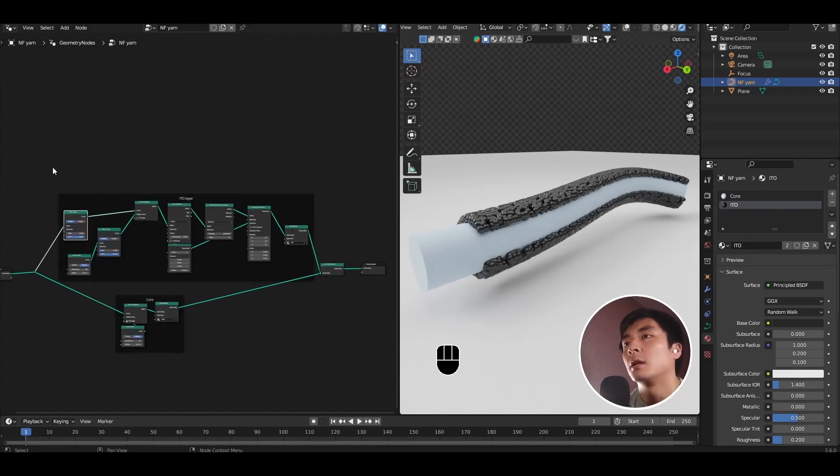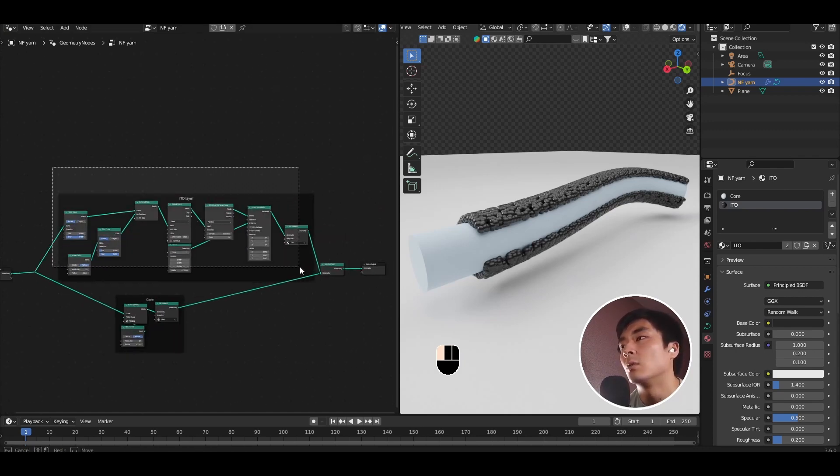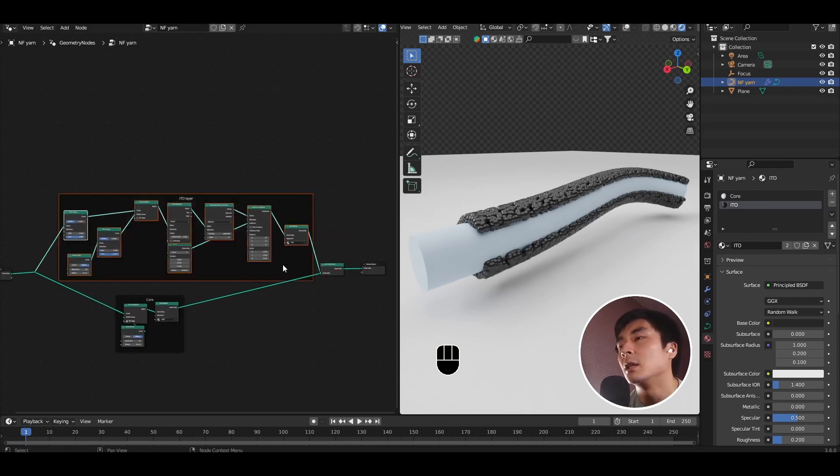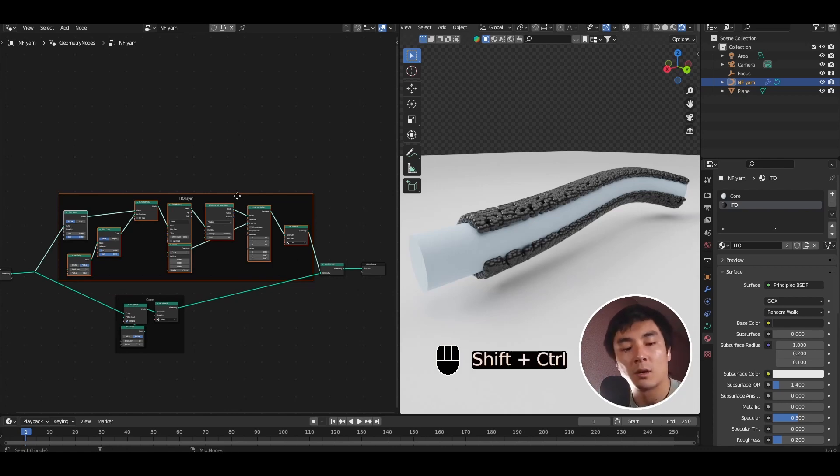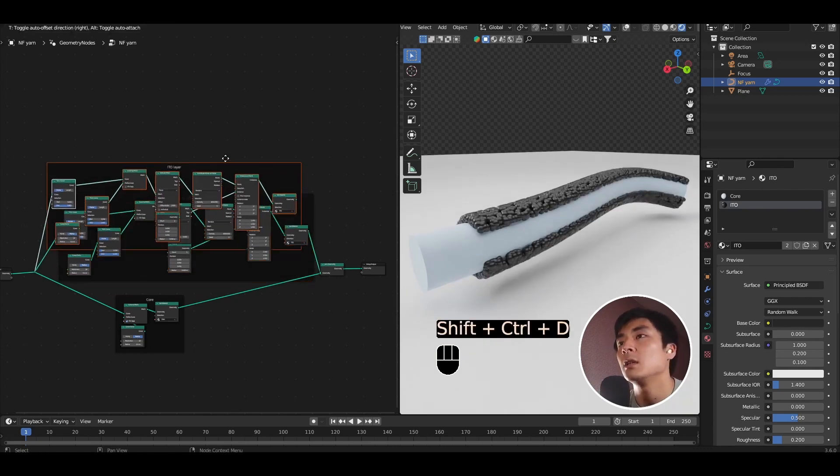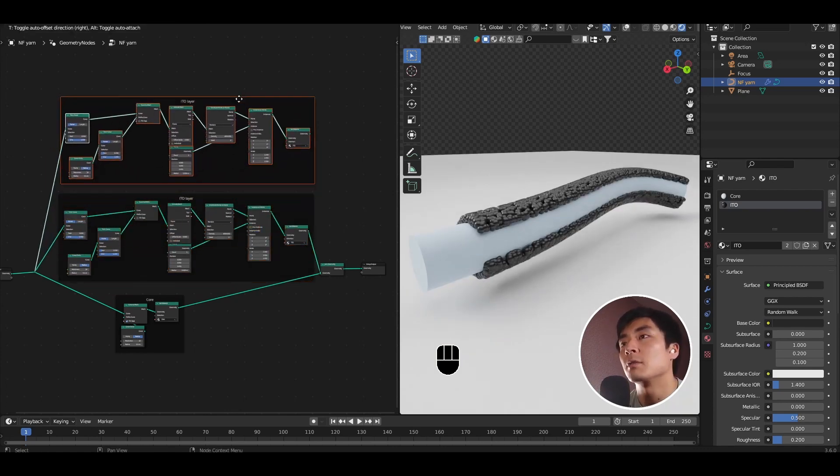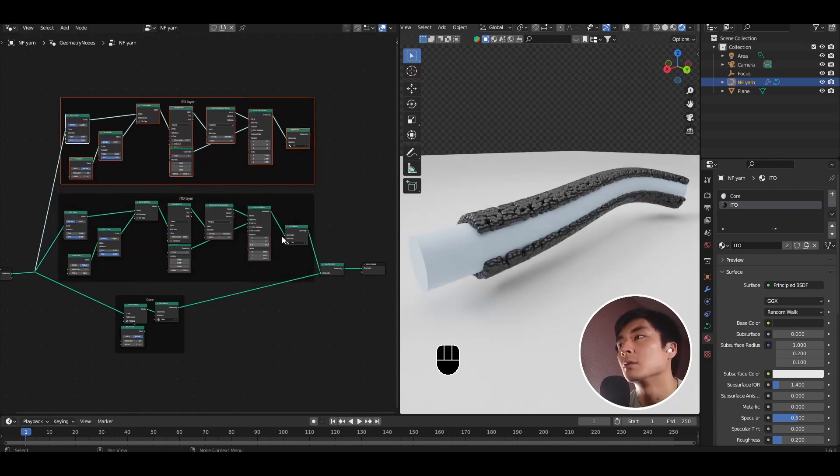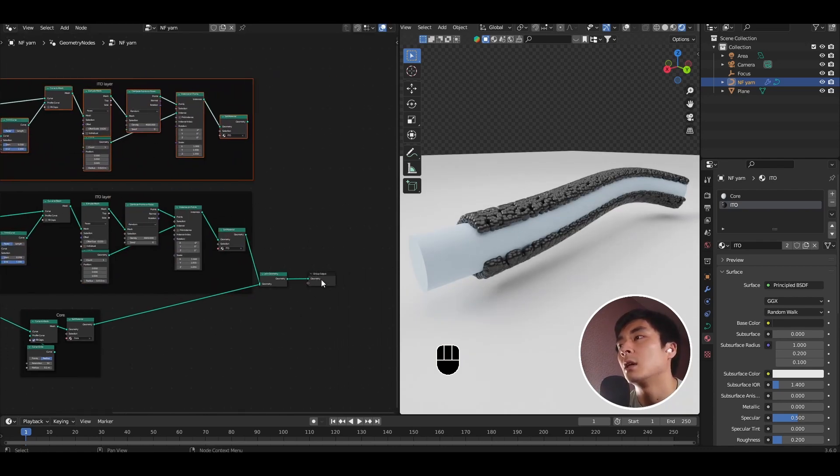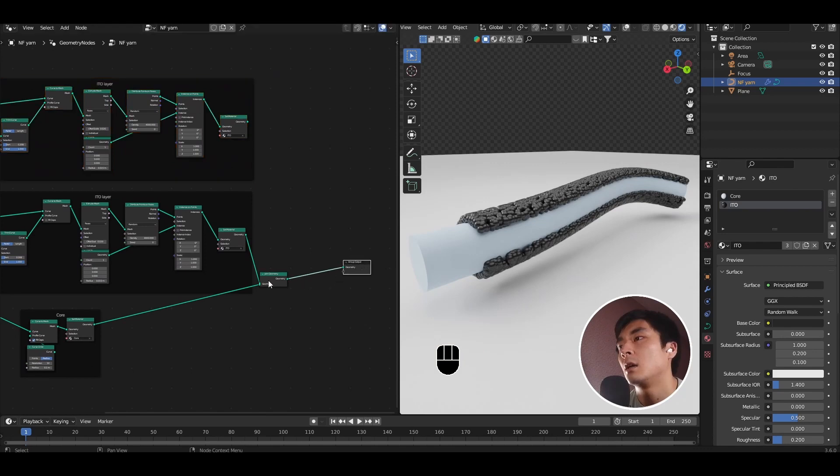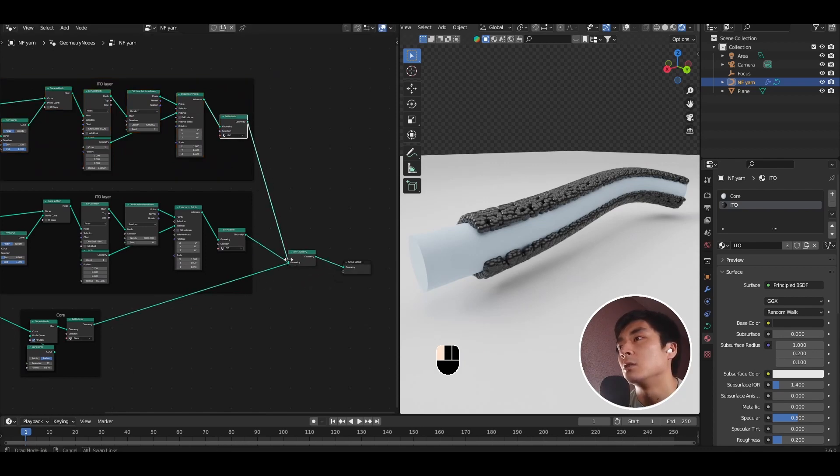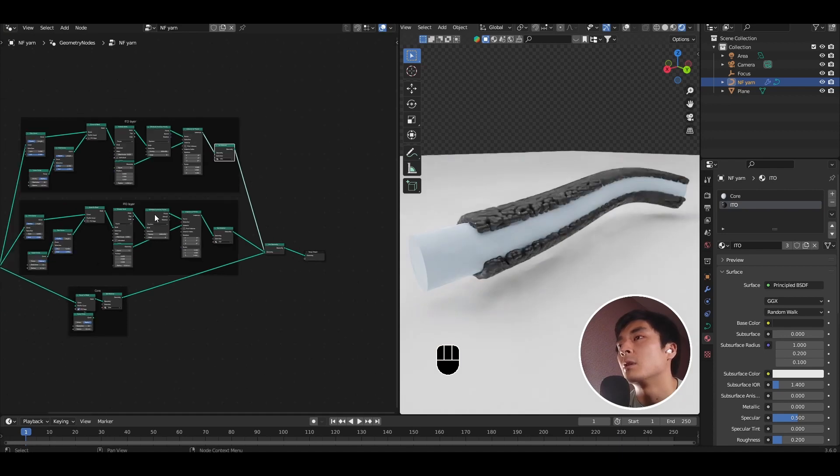So to do that, go ahead and select all of the nodes in the ITO layer. Ctrl-Shift-D to duplicate everything with the node still connected.